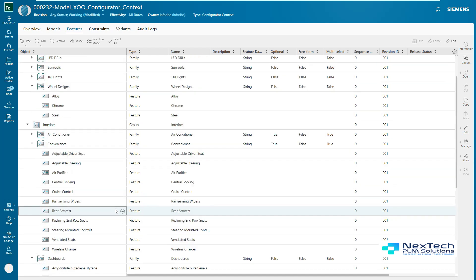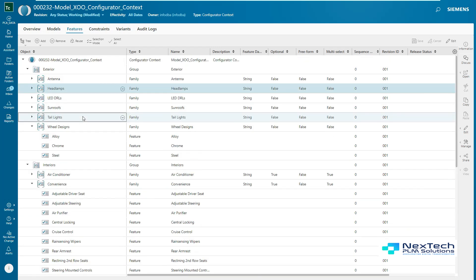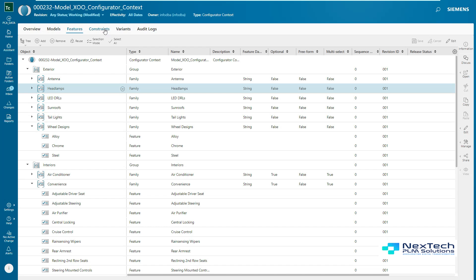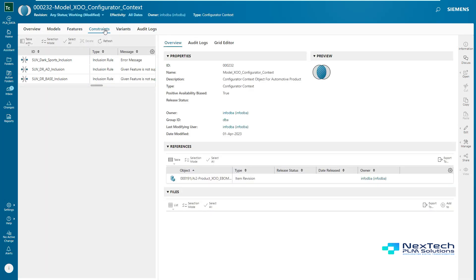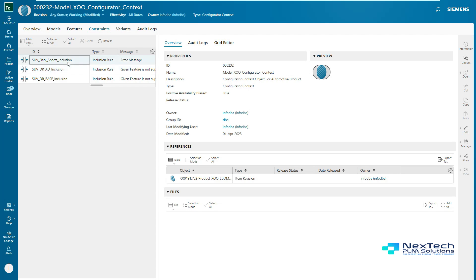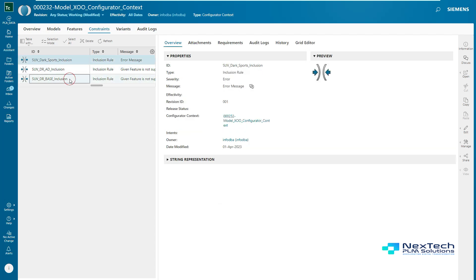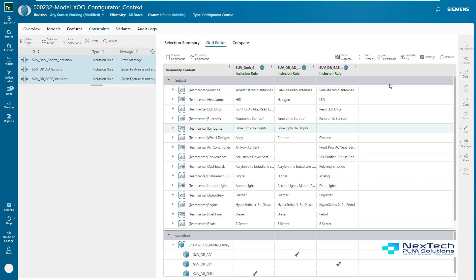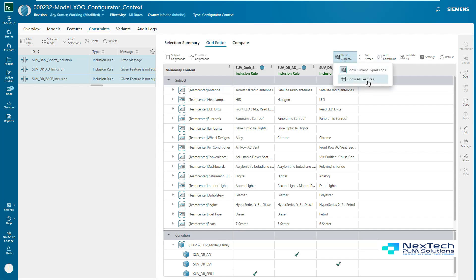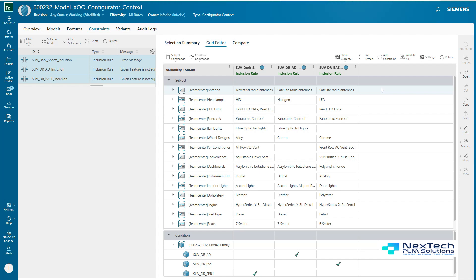Constraints are the rules which restrict the configurator application to bring only configured features when these rules are applied. Product configurator solver offers various types of rules like inclusion, exclusion, and default. By configuring these rules, product configurator solver would bring only valid features in the configuration. Constraints view gives a grid-based user interface to configure these rules in the current configurator context object.